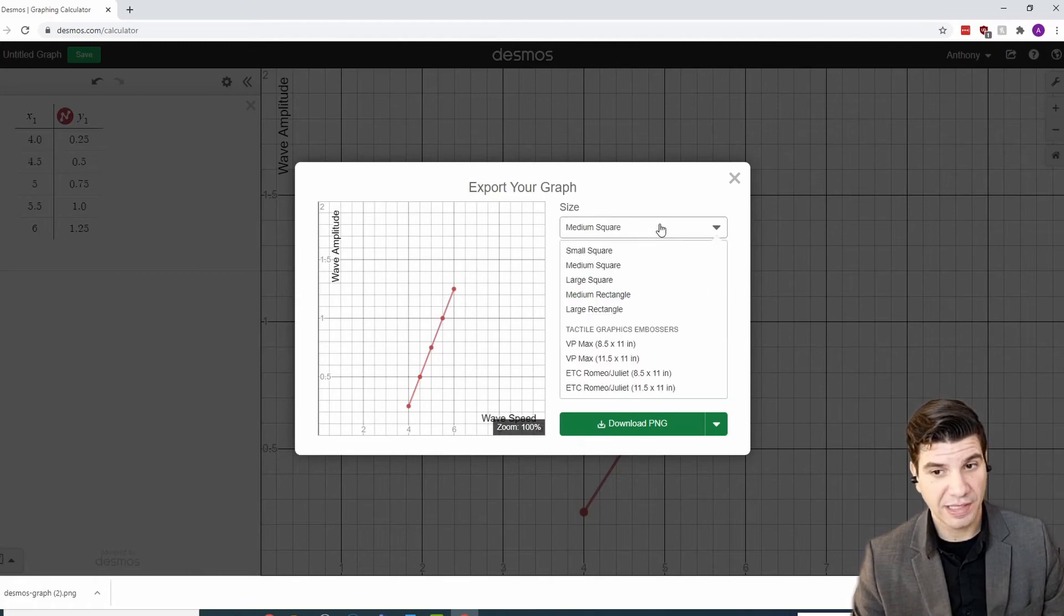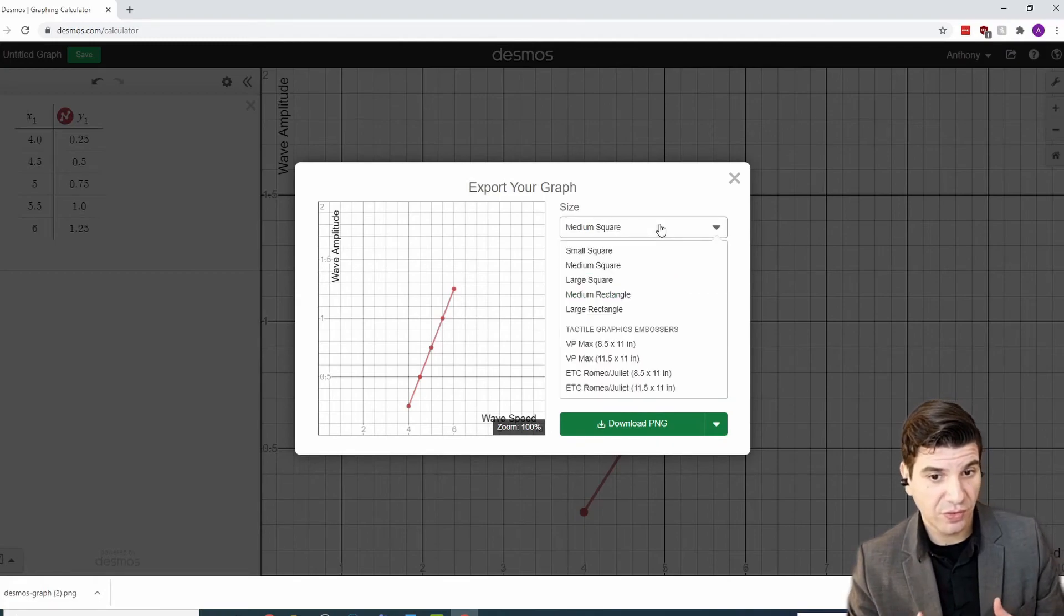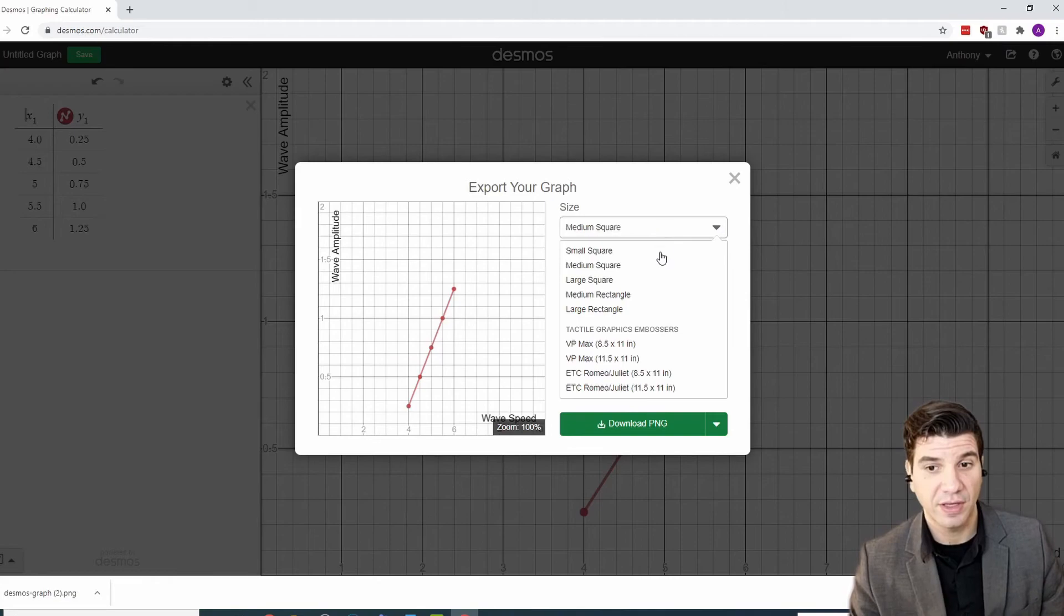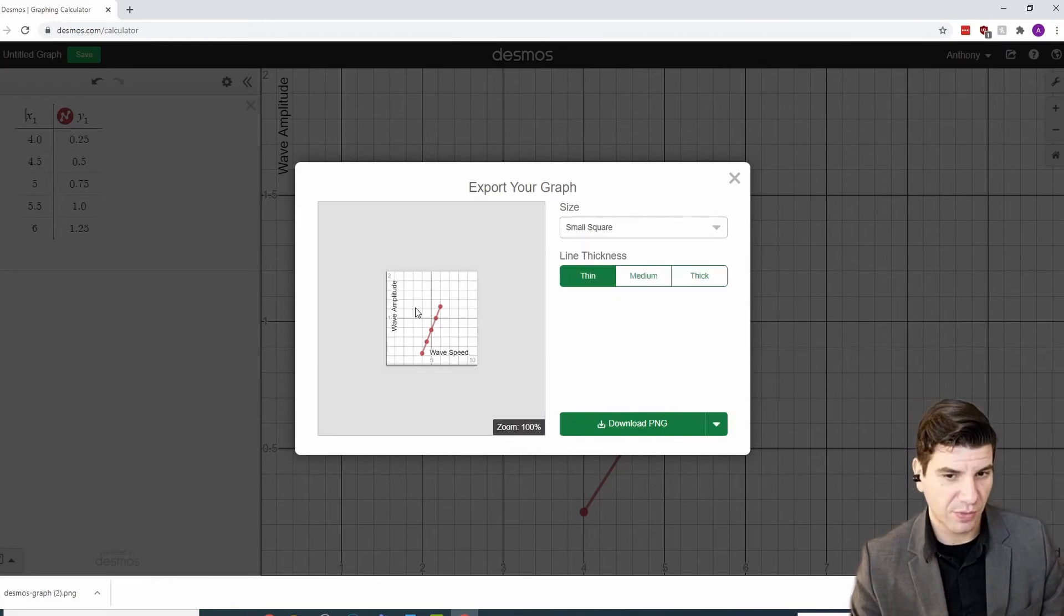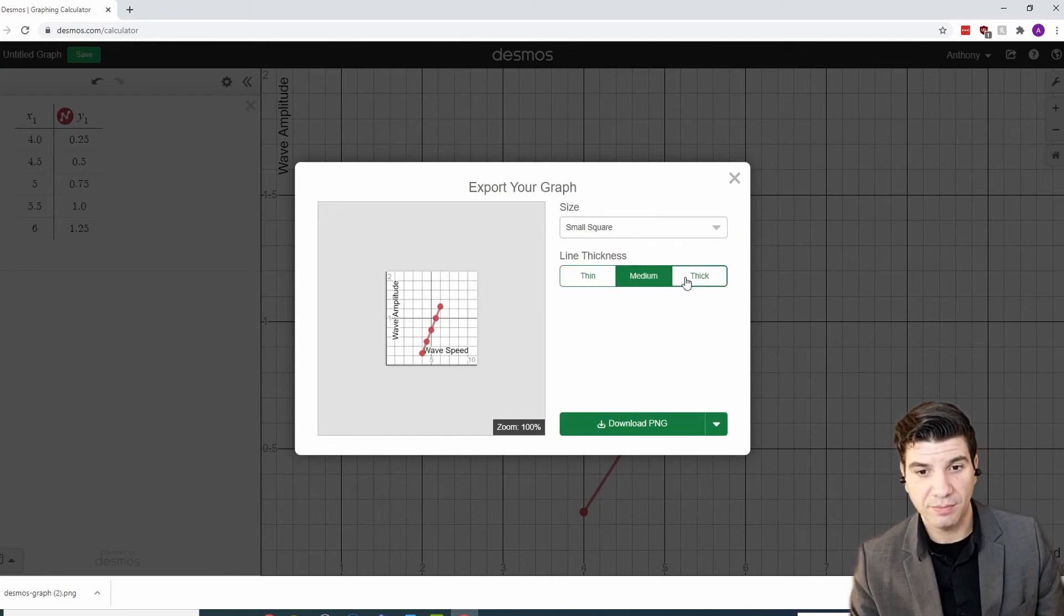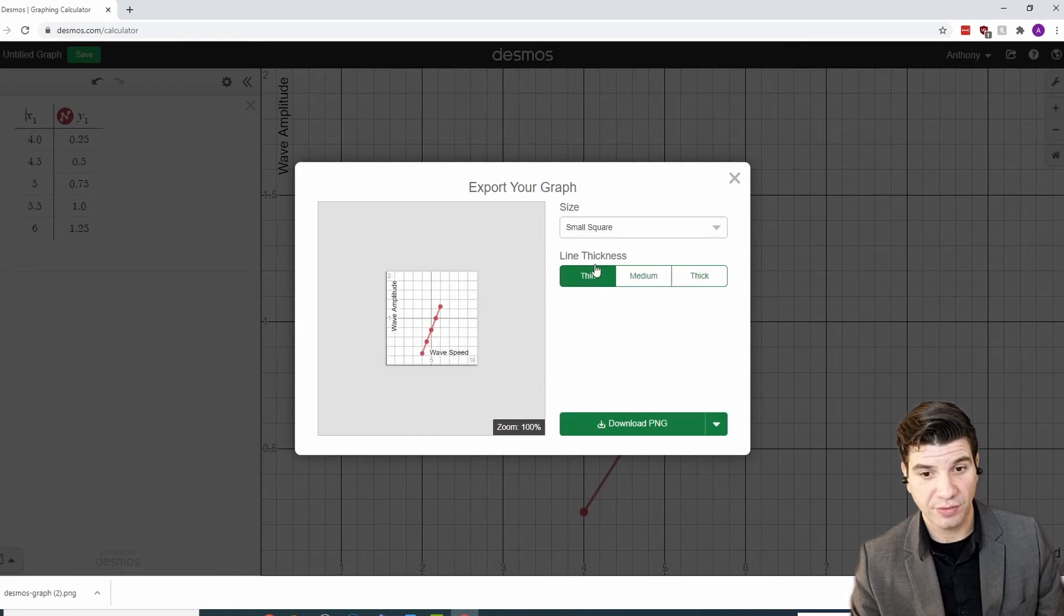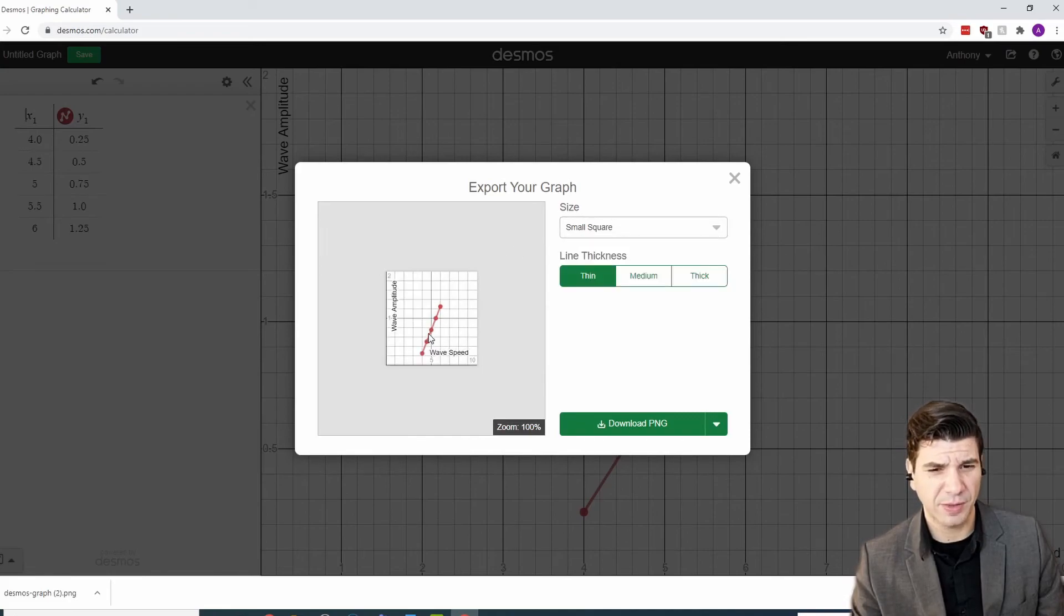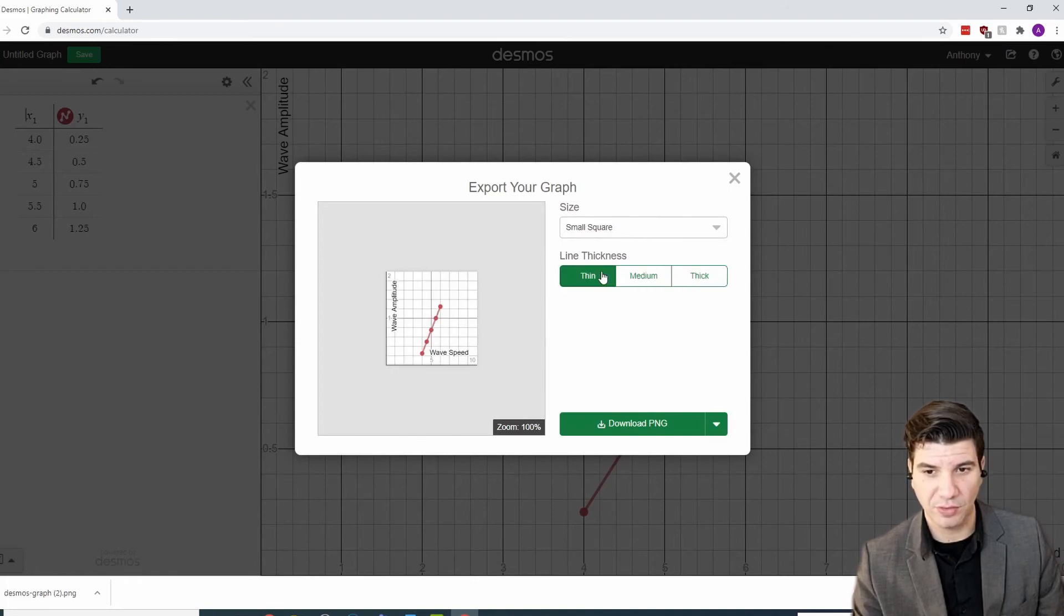And then you can modify further the appearance of this graph. So, if you want small square. And it's, you know, this is a nice little bite size piece of information. Medium, thick line thickness. So, you can change the line thickness. You have to be careful because it does seem that some of the words overwrite. And it's not exactly the most pleasing graph.